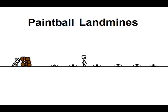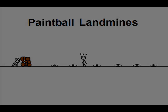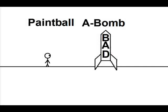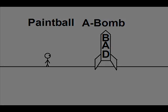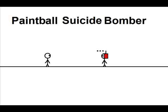Paintball C4. Paintball landmines. What the? Damn it. Oh, f-- me. The paintball atomic bomb. The paintball suicide bomber.